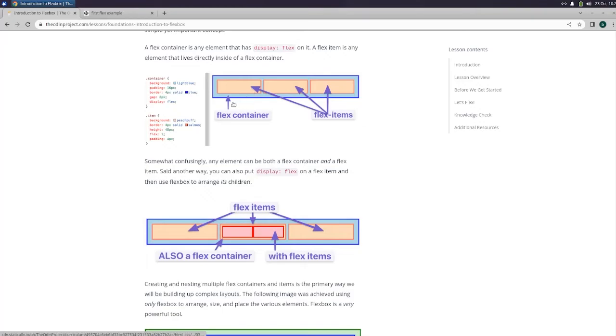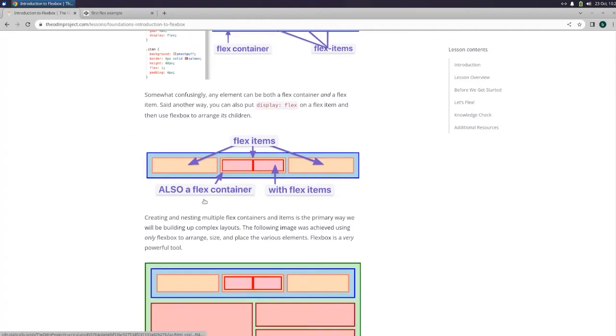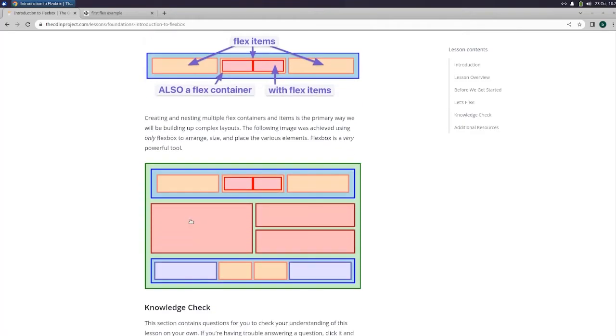So this is the flex container. So then the divs would be in the other one would be the flex items. Also, a flex container with flex items. And then this is also a container with items. Okay.